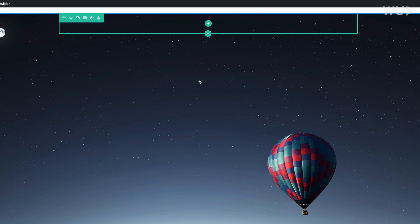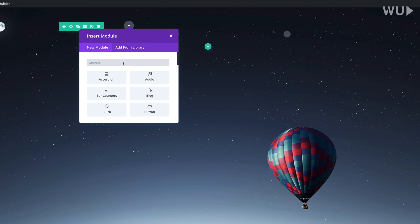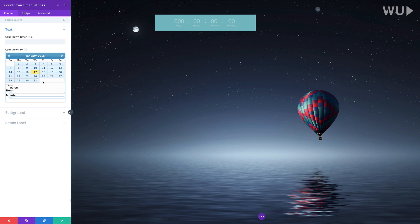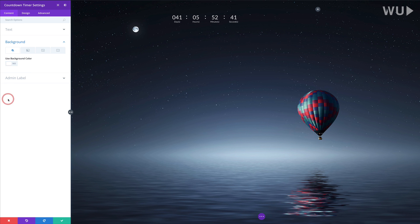Next we need to add our columns, so I'm going to come to my row and click the plus button. We're going to add two columns. The first module we're going to add is the countdown timer — I'll search for it and select it. The first thing I'll do is set the date; I'm going to choose February 28th. Then I'll go to the background and disable it since we don't need that background.